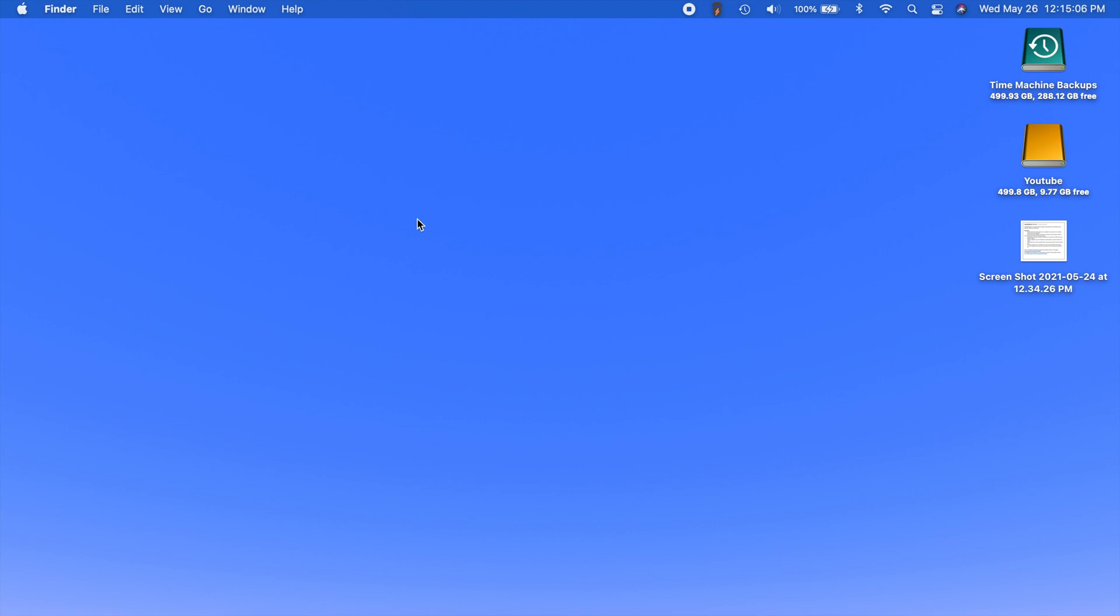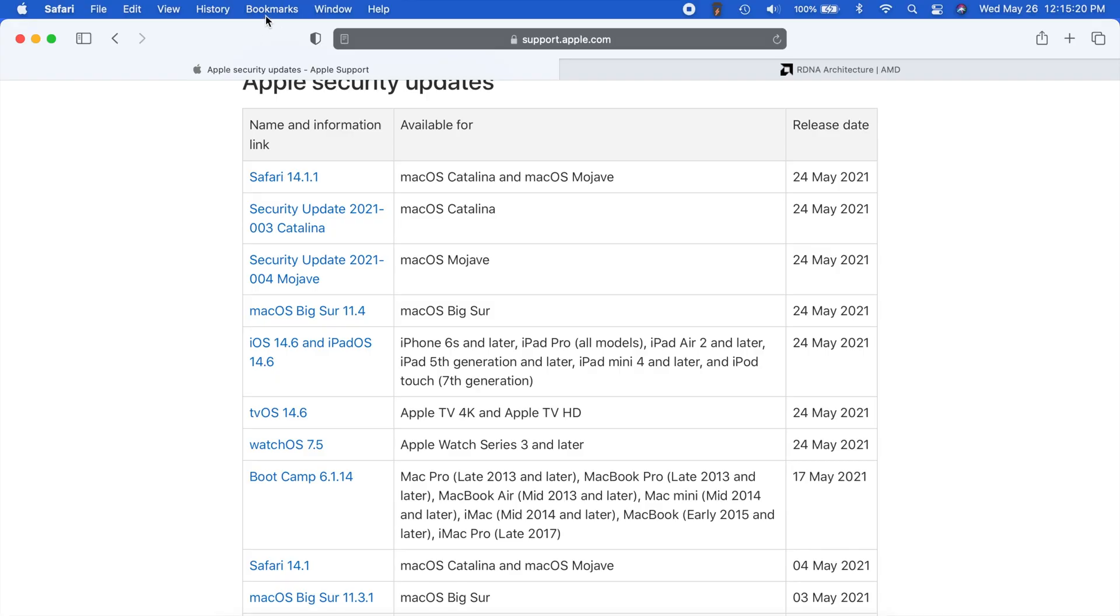So the first one has to do with Safari. So your bookmarks may get reordered or moved into a folder that could appear hidden. So if you were having some bookmark issues in Safari, that should no longer be a problem.